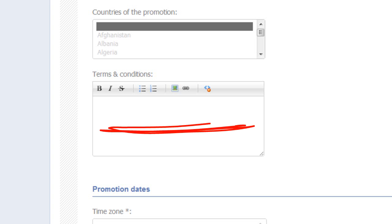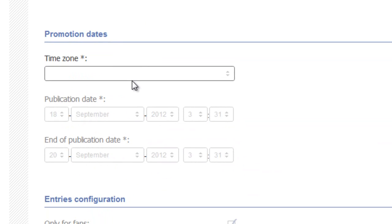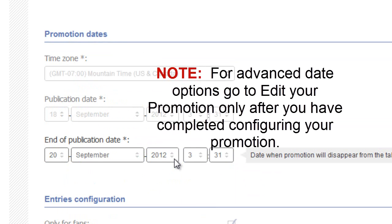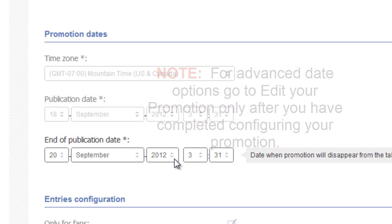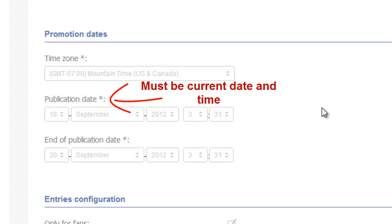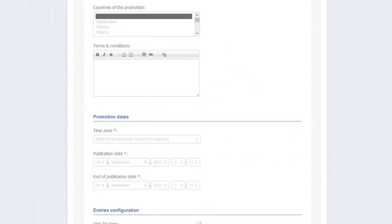Now let's look at terms and conditions. Enter your terms and conditions here, and we'll cover this in a further video. Promotions and dates: you must complete all of these date fields including the time zone. You can strategically select the time of day or night to begin or end your promotion. Please note, the premium app is equipped with a powerful preview tool. In order to access this tool, you need to make the publication date the current day. Your promotion will not be live until you physically activate it. All entries are fully editable later and leading up to your going live date.